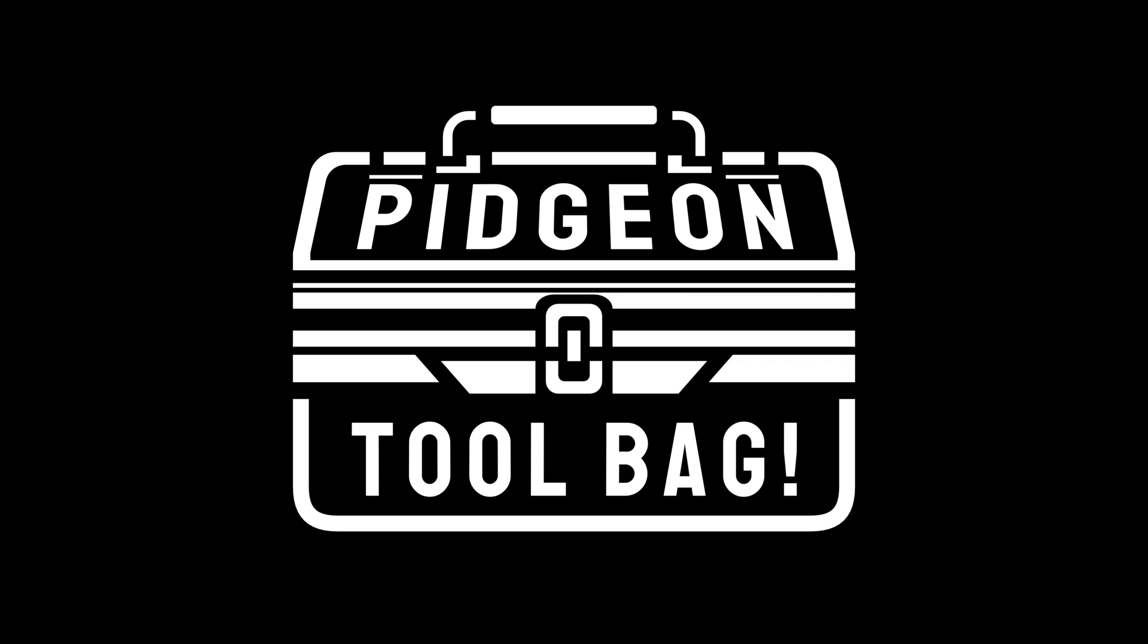That wraps up our introductory overview of the incredible Pigeon Toolbag, but this is just the beginning. For detailed insights into each add-on and how to maximize their potential, don't miss out on the rest of our tutorial series.